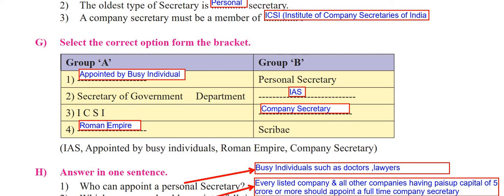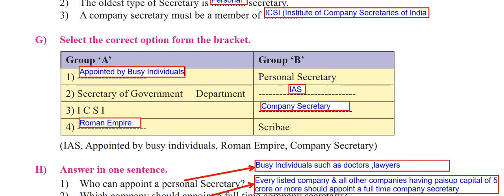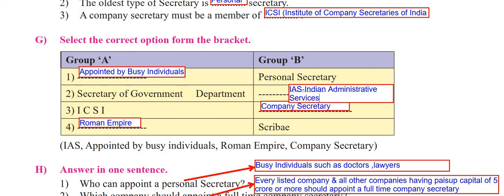Group B has given the first one - personal secretary - which is appointed by busy individuals. We have to pick it from the bracket: appointed by busy individuals. The second one is secretary of government department - the answer is IAS. You can write the full form here. The full form of IAS is Indian Administrative Services. So the correct answer is IAS, that is Indian Administrative Services.